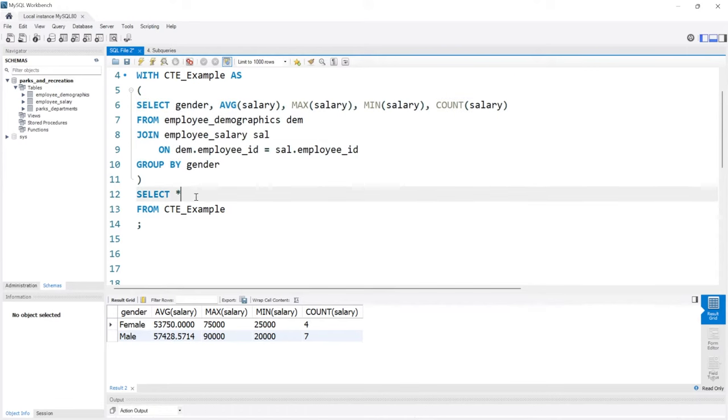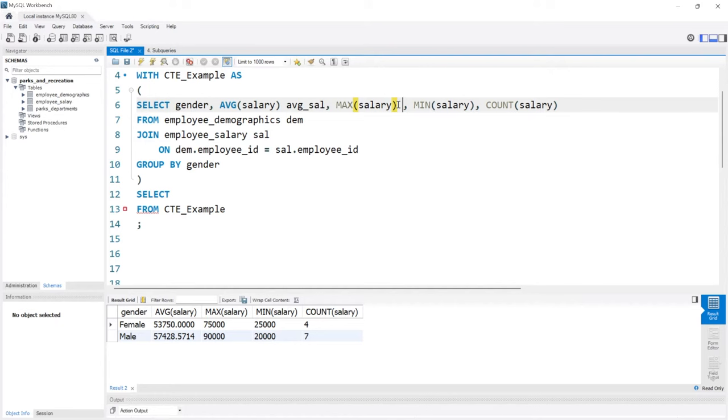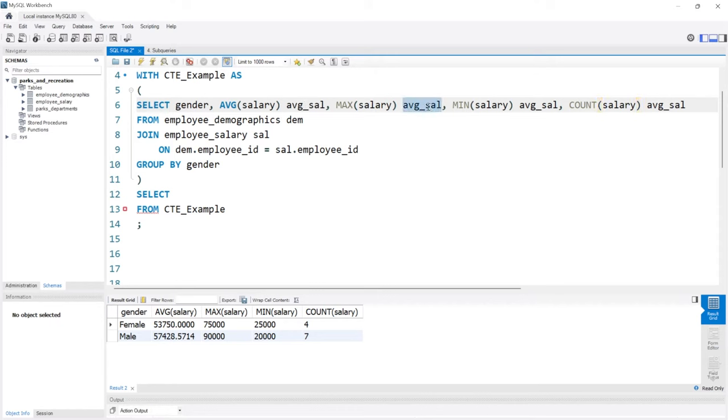We can come down here and let's actually change the names. We're going to say average_sal and we'll change all of these just because I don't like having to put the tick marks.